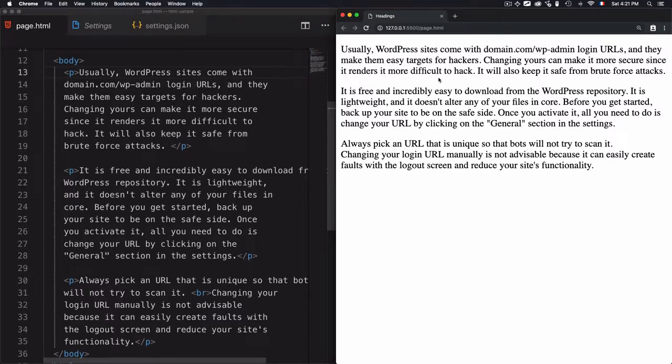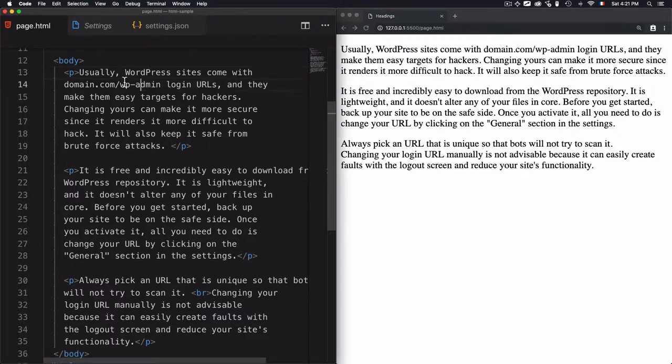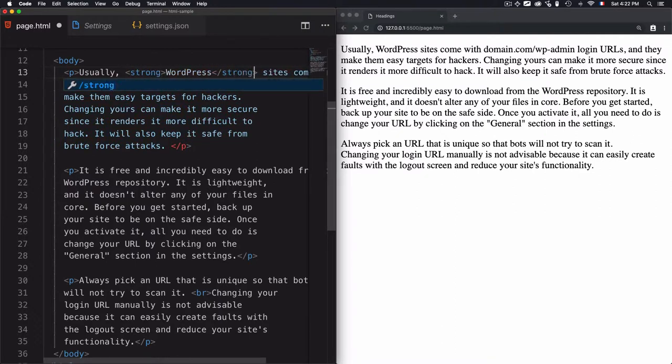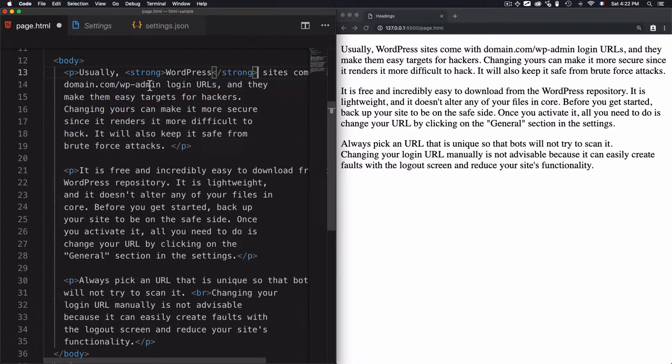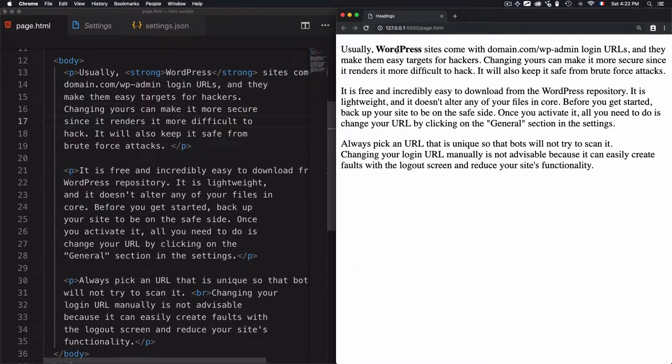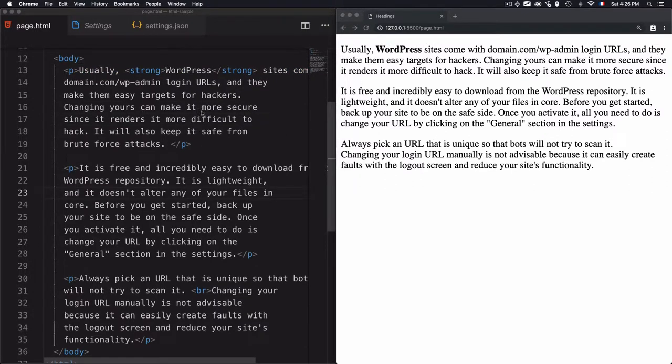Let's refresh the page. If you want to select this 'WordPress' word and strengthen it using bold, there's a tag for that—the strong tag. Go to the word, select it by wrapping it inside a strong tag. I save the page, then refresh the browser, and you'll see I have bold here.